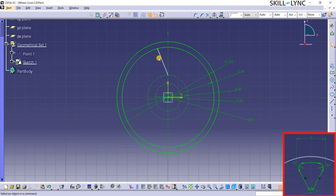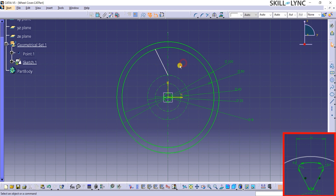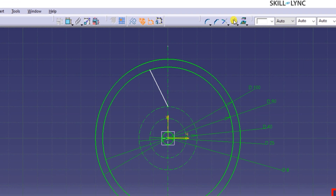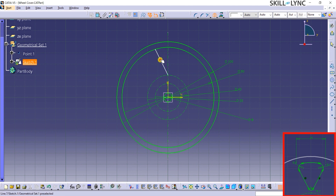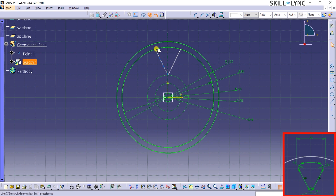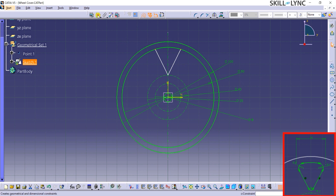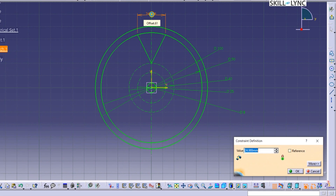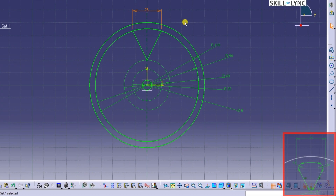Note that this line is not fully constrained and is moving along the center, so an angular dimension is required to arrest this movement. Before that, let's use the Mirror command from the Operation Toolbar and create a duplicate of this line on the other side of the vertical axis. I will click on the top end of the first line, then press and hold the Ctrl key, and then click on the top end of the other line and constrain the distance between them to 25mm. Now these two lines are fully constrained.